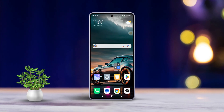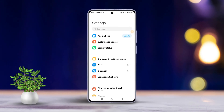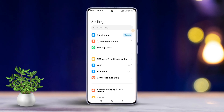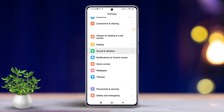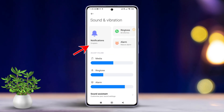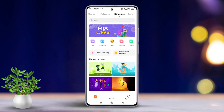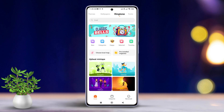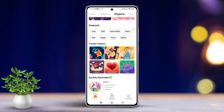First, open up the Settings app on your Xiaomi device, then scroll down until you find Sound and Vibration and tap on it. Next, tap on Notifications. You will see a new page pop up. From here, tap on More, then select Ringtone. Now just choose the ringtone you want from the list.